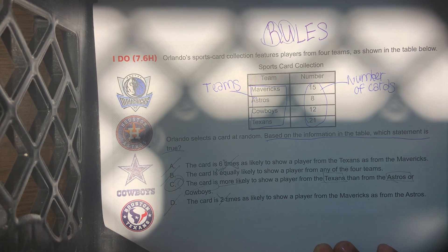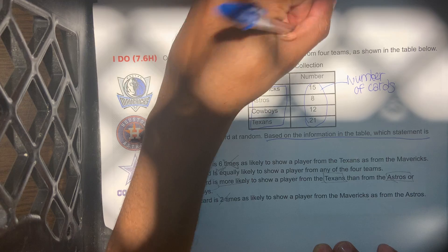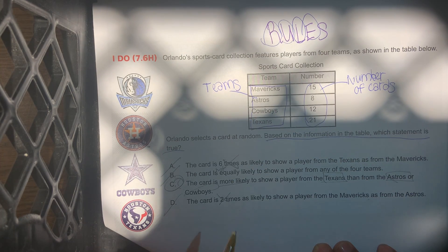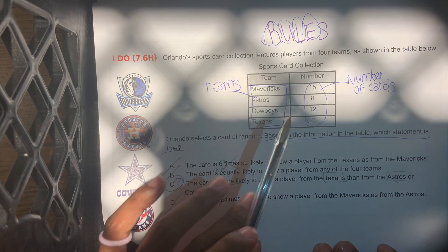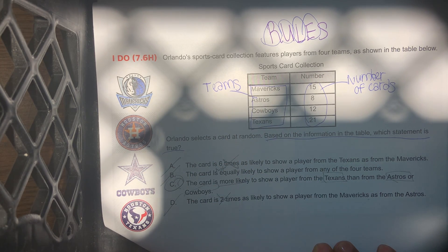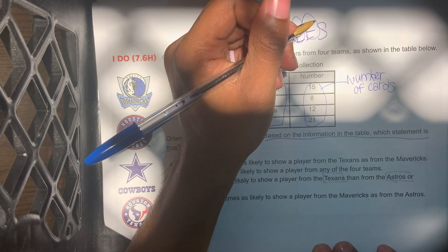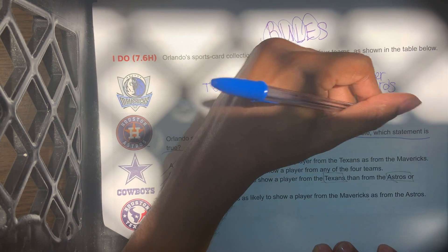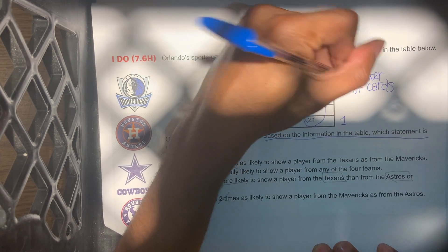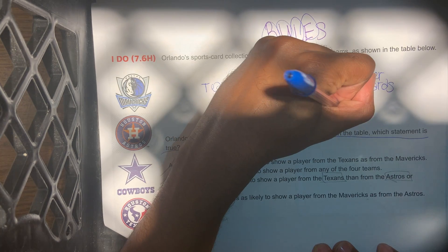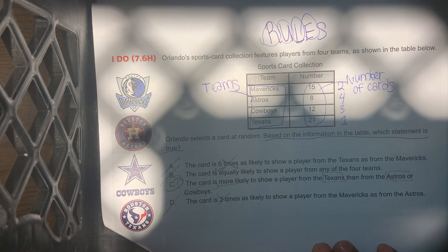So we did a little bit of labeling. Now we're going to evaluate. It looks like there's 21 Texans, 12 Cowboys, 8 Astros, 15 Mavericks. I'll number these in order of amount. Texans would be number one because it's 21 cards, Mavericks would be number two, Cowboys would be number three, and Astros would be number four — that's the smallest amount.